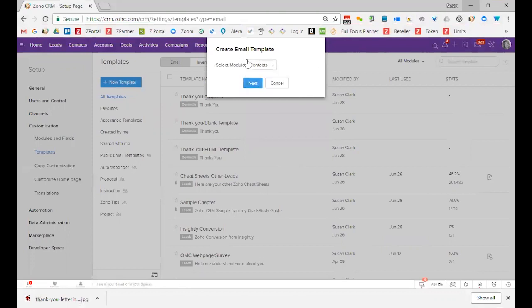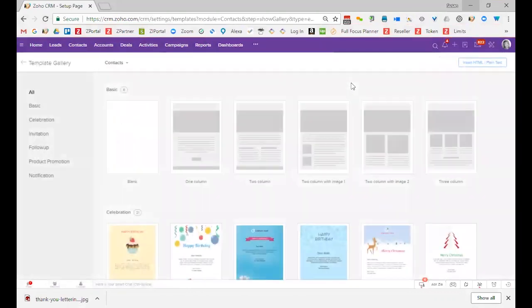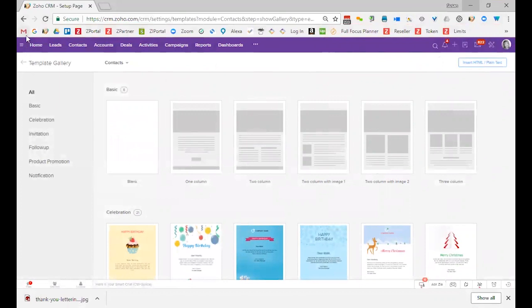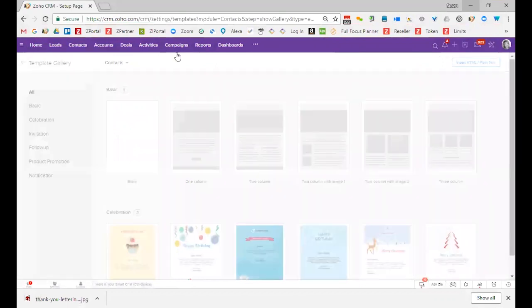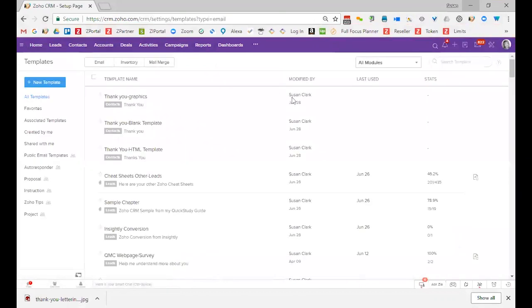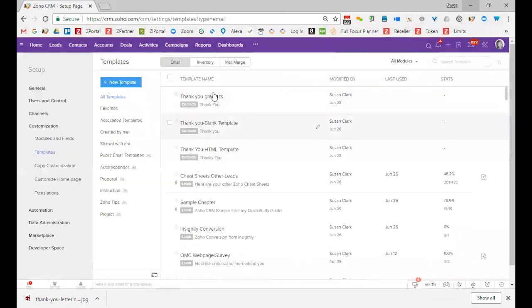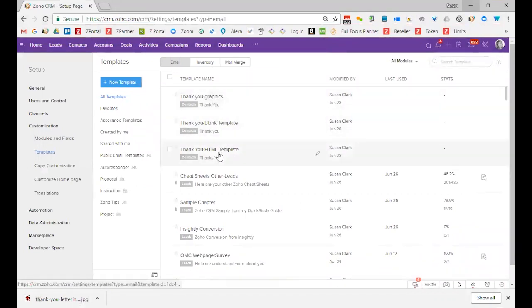But when you create it, you'll select the module and click Next. And then you'll select a basic template type. But I want to go back for a second to show you some options. I have three templates right here called Thank You Templates, and I want to show you what the three look like.